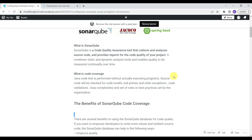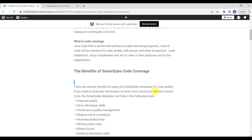So what exactly is SonarQube? SonarQube is a code quality assurance tool that collects and analyzes source code and provides reports on code quality for your project. It combines static and dynamic analysis tools and enables quality to be measured continuously over time. Code coverage involves actually executing the program's source code and checking for code smells, exceptions, code validations, and loop complexities.